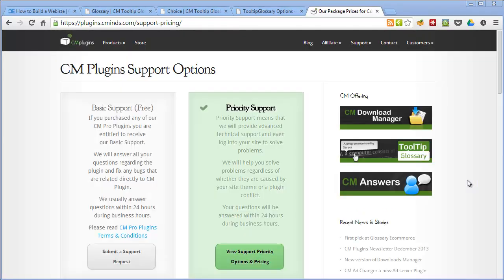When it comes to support and documentation this plugin is well catered for. While the plugin is relatively easy to get started with there's plenty of documentation on hand to help you get the most out of the advanced features. If you're a purchaser of the pro version such as the standard Pro and the Pro Plus plugin which we're looking at today you get access to the basic support. So this means that the team will answer all of your questions regarding the plugin, fix any bugs that are related directly to the plugin, and they'll usually answer your queries within 24 hours during business hours. So you can just submit a support request and they'll get back to you within 24 hours.